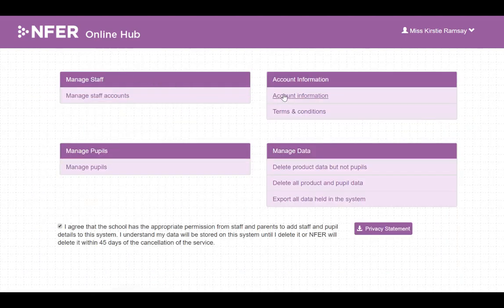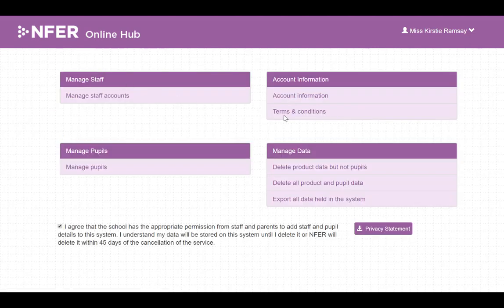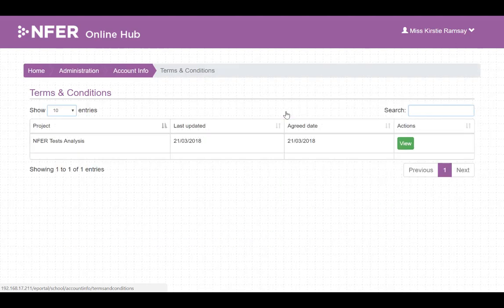In account information you can see all products your school has access to and view the terms and conditions of any of these.